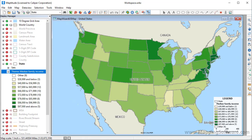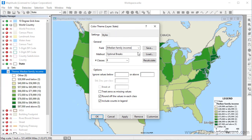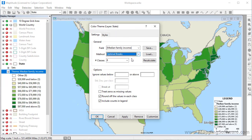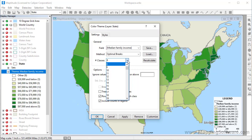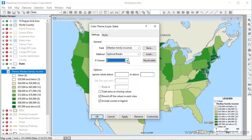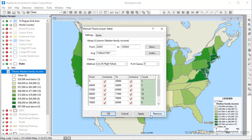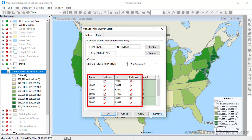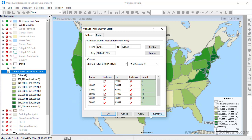There are many ways that you can customize a color theme. For example, you can change the method for creating the classes, change the number of classes, or even specify the exact values for the classes by clicking Customize. Here, MapTitude shows you what the low, high, and average values for the field are.